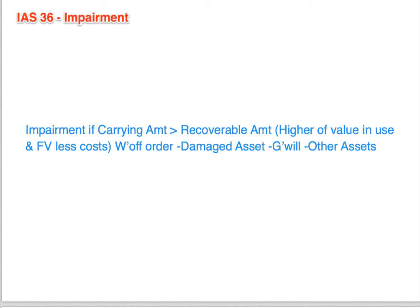Here's our tweet for impairment: we'll have an impairment if the carrying amount of something in the financial statements is greater than the recoverable amount. The recoverable amount is the higher of the value in use and the fair value less costs. If there is an impairment, we first write off the damaged asset, then goodwill, then other assets.